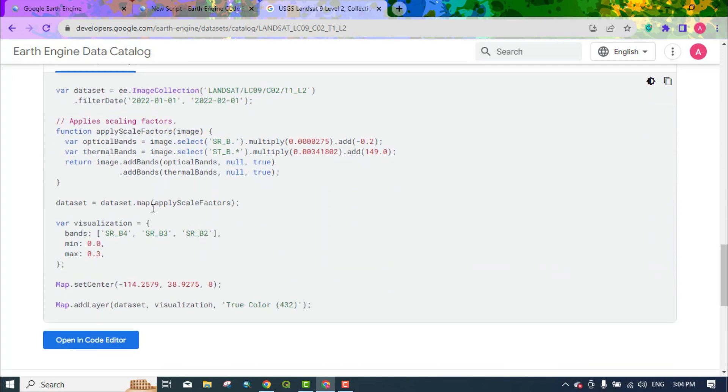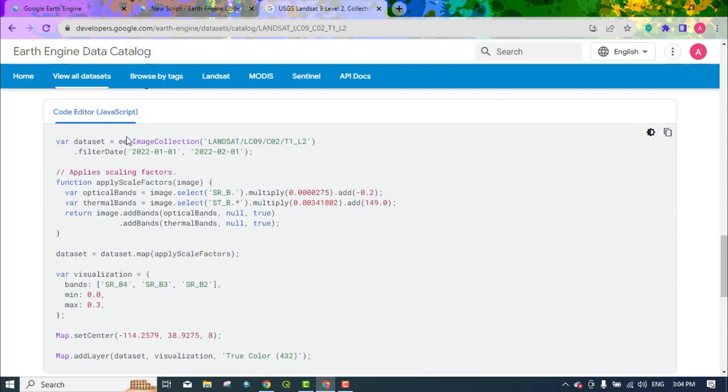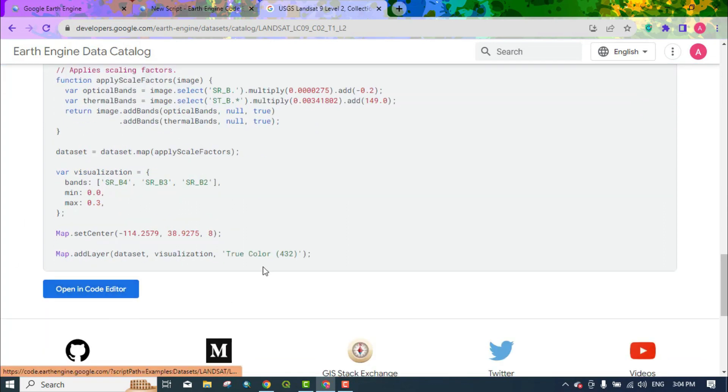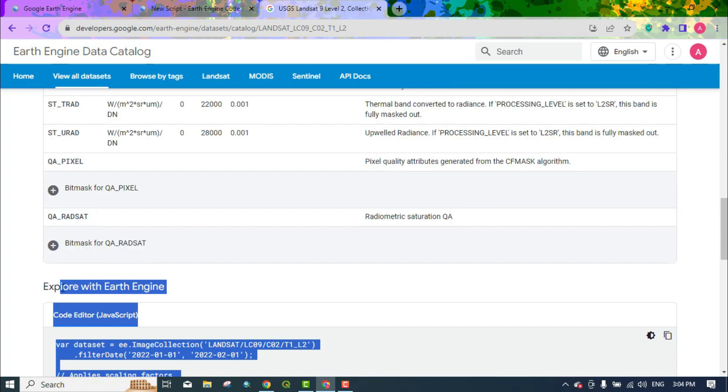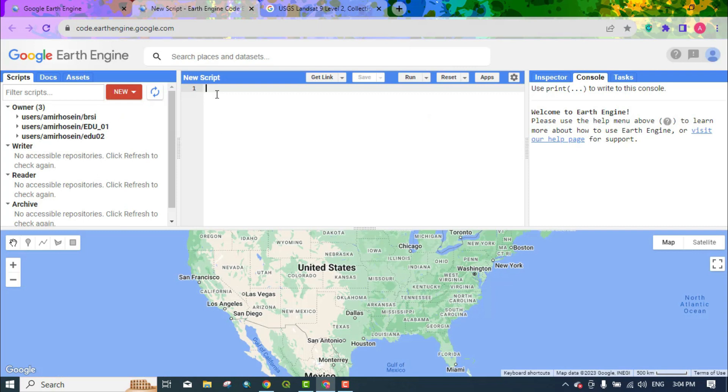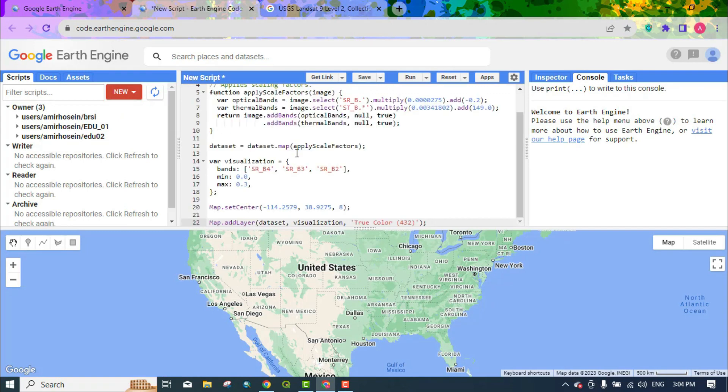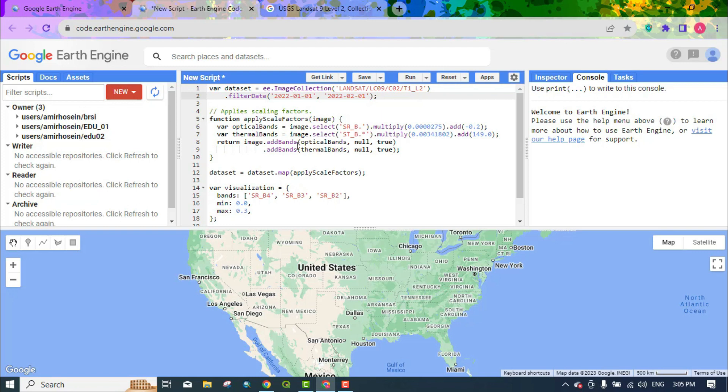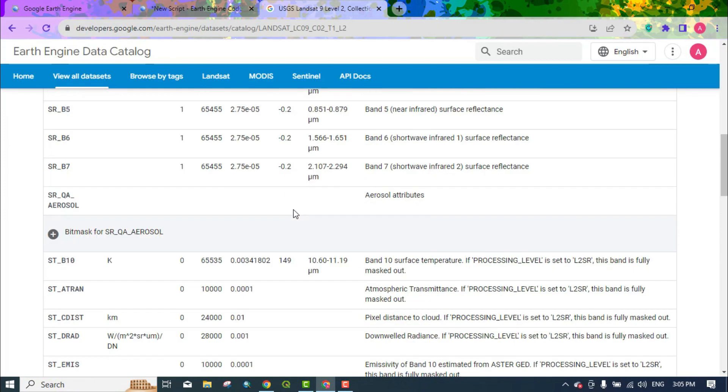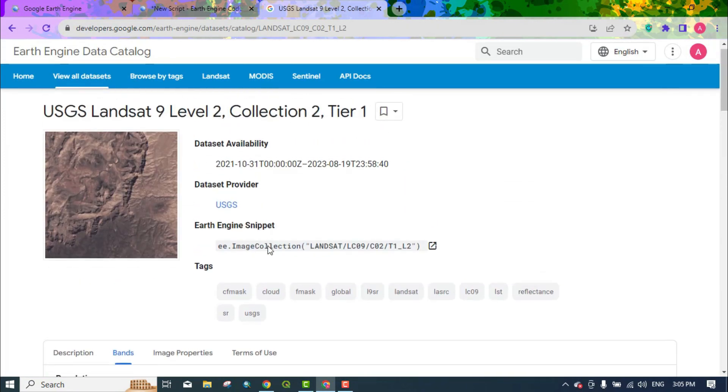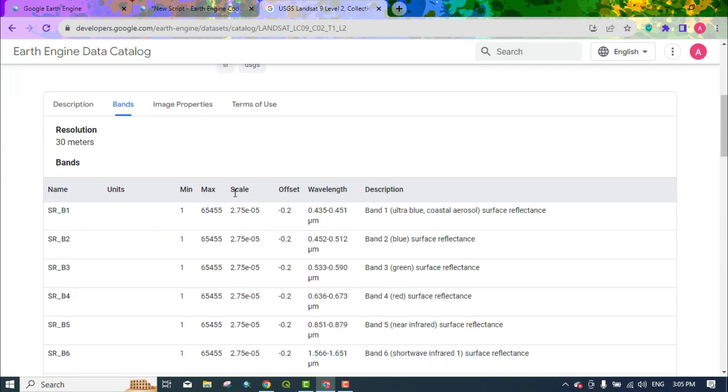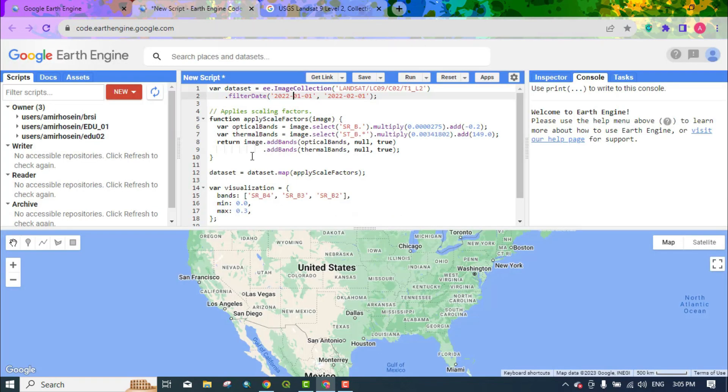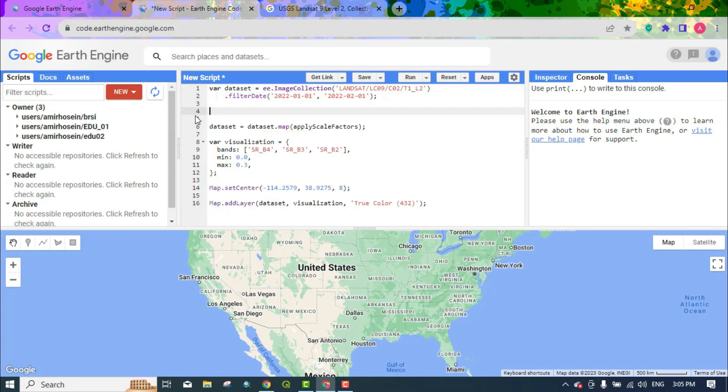Here is a prepared code for displaying Landsat 9 images that you can use. Here it displays the name of the image and the date of the image. We will explain all the code lines for you to understand better. In these images, there is a scale that the numbers received from the surface reflectance should be multiplied by this scale and the offset number should be applied to get the exact surface reflectance. Here, this operation is done using a function. For now, we will remove this section. We will apply the explanation later.